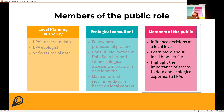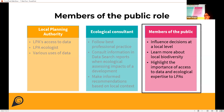Last but not least, members of the public can also influence the process by taking part in decision-making at the local level, learning more about local biodiversity, and highlighting the importance of access to data and ecological expertise in local planning priorities.